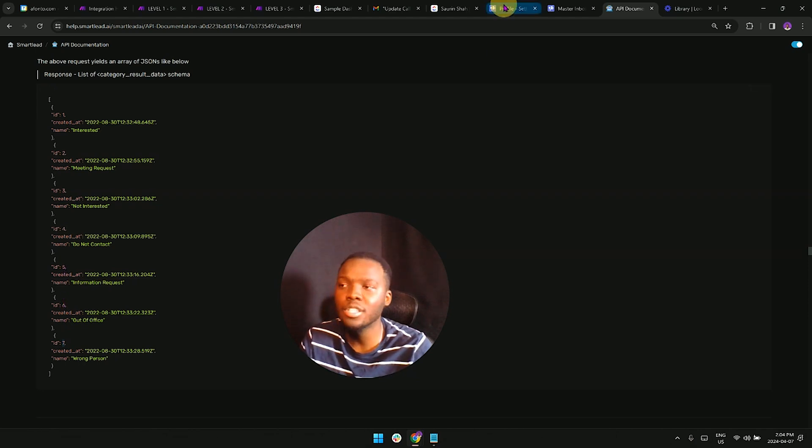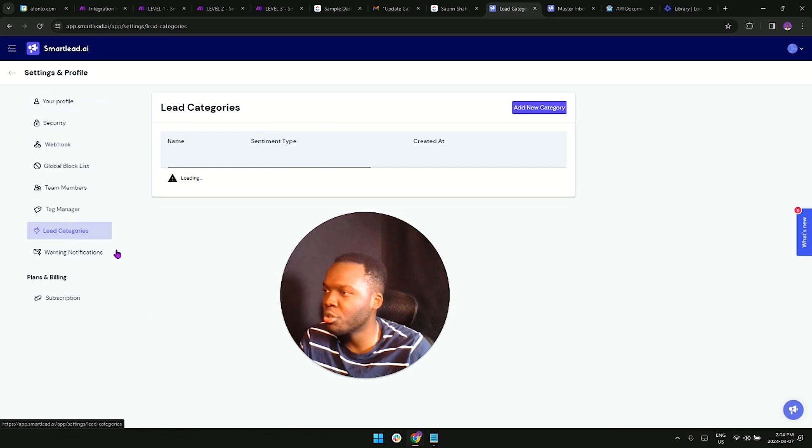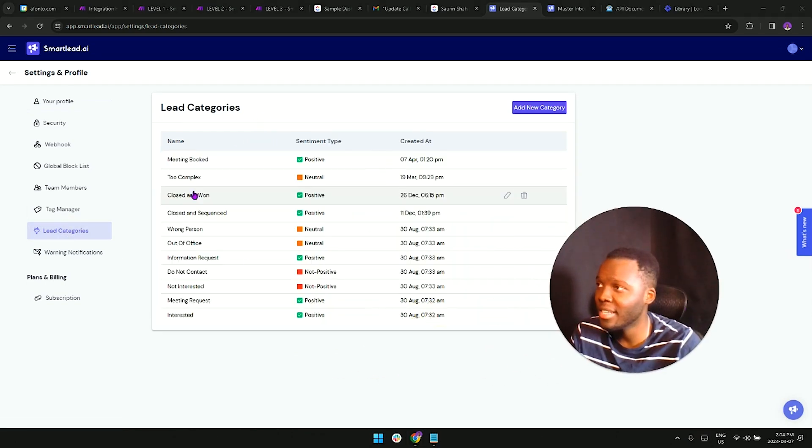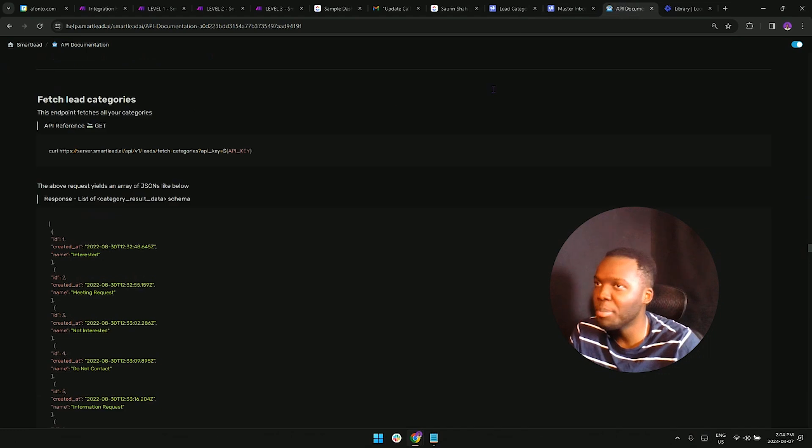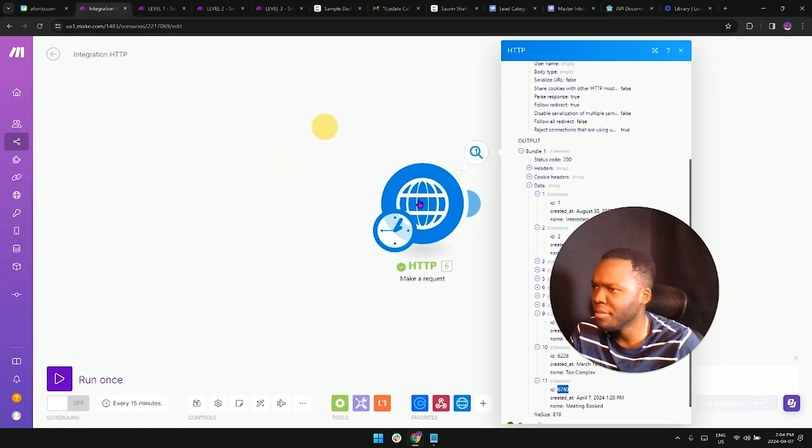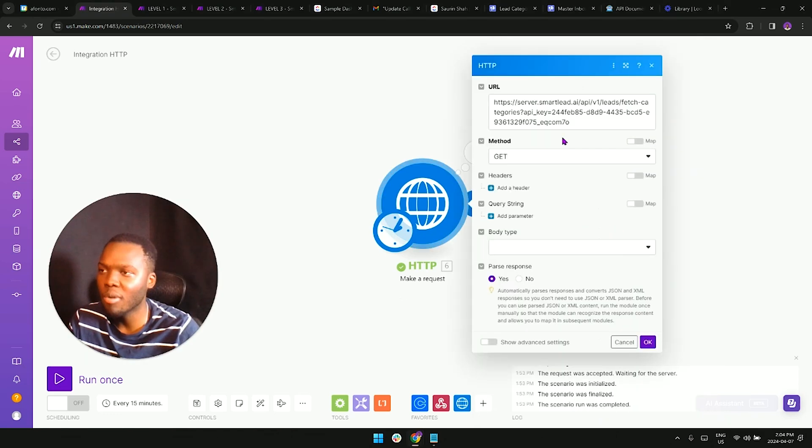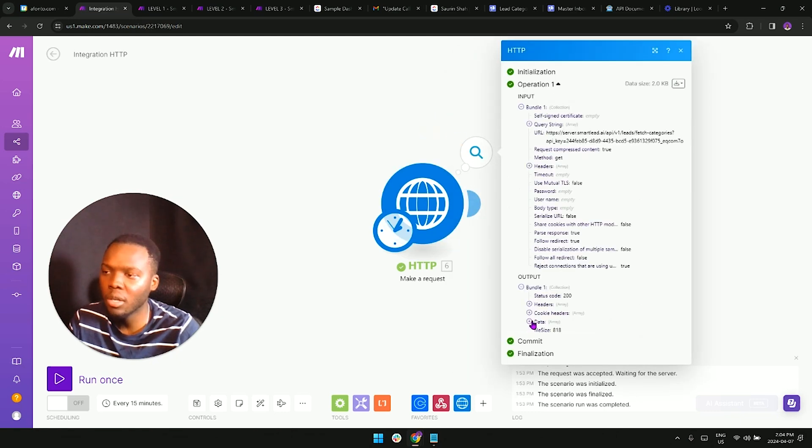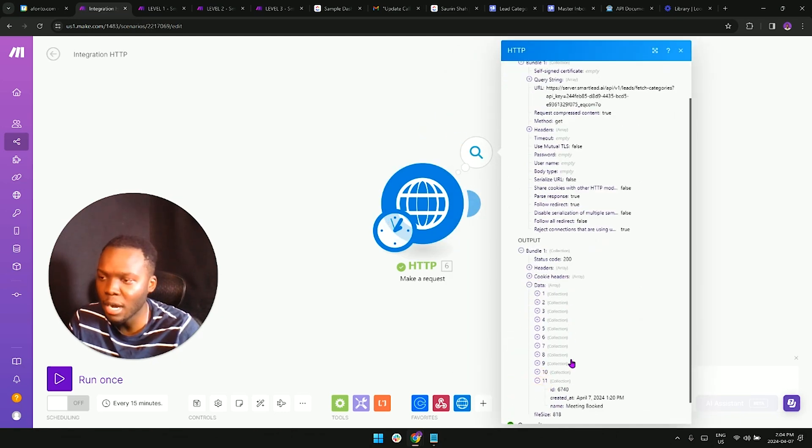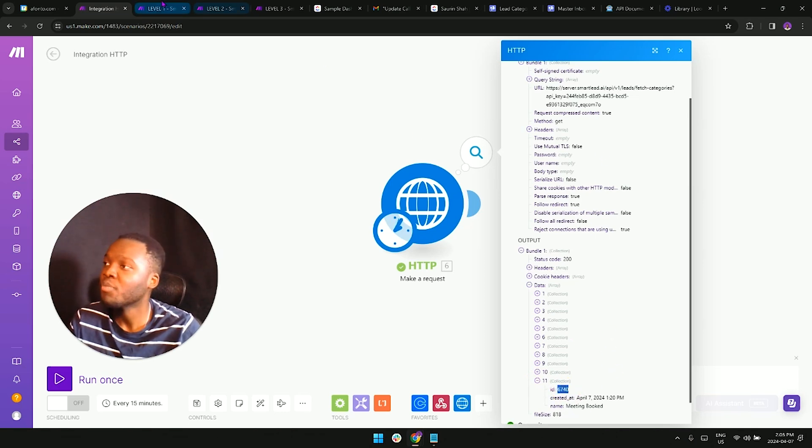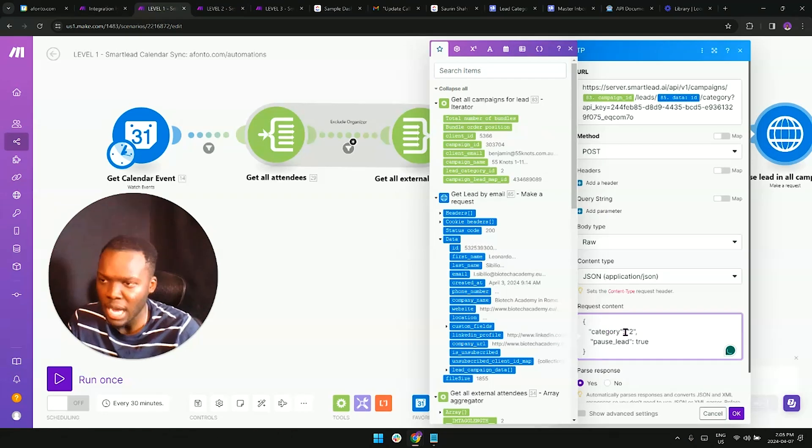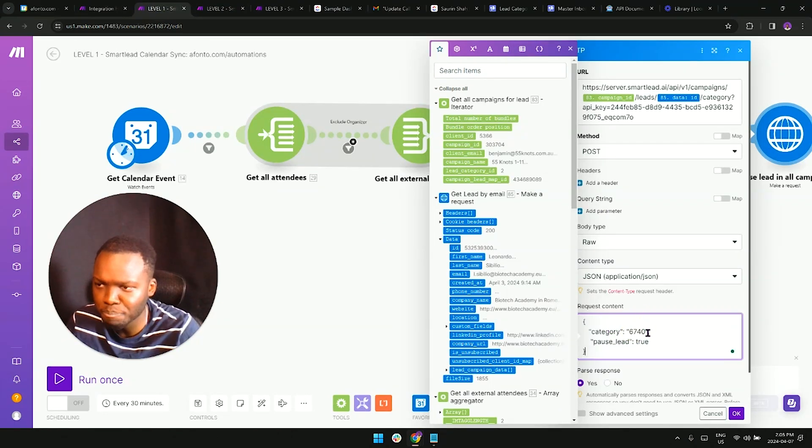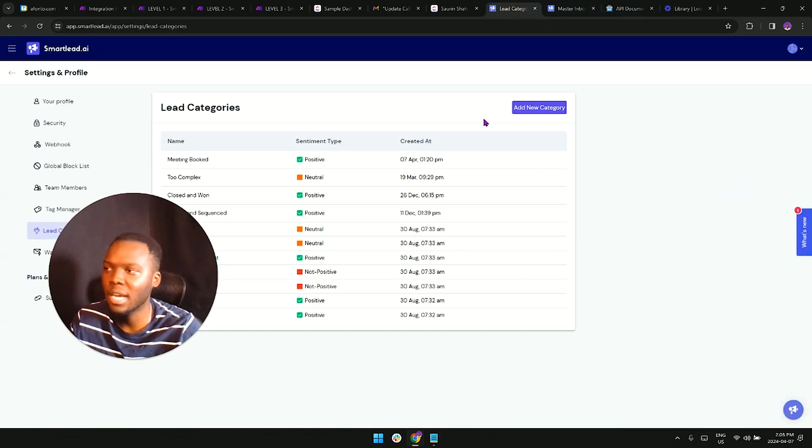If you wanted to change the category to any of these, you would simply use these different IDs. However, in a situation where you've created your own custom categories like this, you're going to need to run this API call right here. So this URL, I believe I've already run it - yes. You're going to need to run that just in a different module so that you can see all of the categories that are in your smart lead account. From there you're going to get all of the different IDs that you can use.